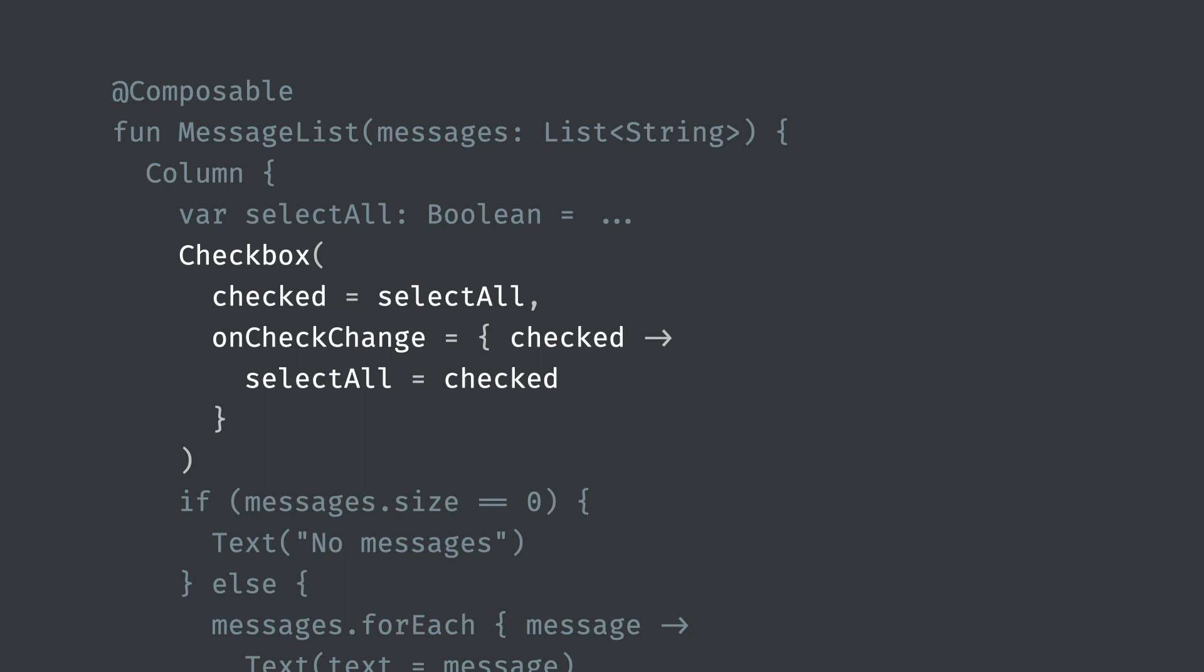At first it might seem annoying that you need to write code to make a checkbox toggle when tapped, but this is the key concept in declarative UI. Elements are completely controlled by the parameters you pass to them. This is what produces a single source of truth, meaning that there is no other state to keep in sync. It's entirely up to you to decide how to react to the user pressing the checkbox. You might want to run some validation and only update the display if it's valid. Your code is completely in control rather than having to come back and update the UI if the validation failed.